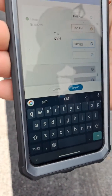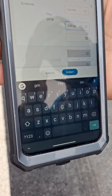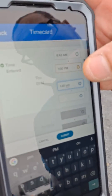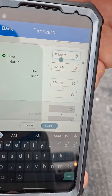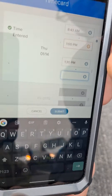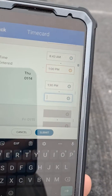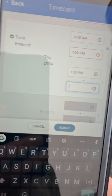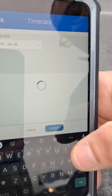Now if you need to edit your punch-in time, you would come up here and edit your punch-in time. Your clock-out time should be empty because that's when you're going to clock out at the end of the day — you come in and clock out. After you edit, you would hit Submit.